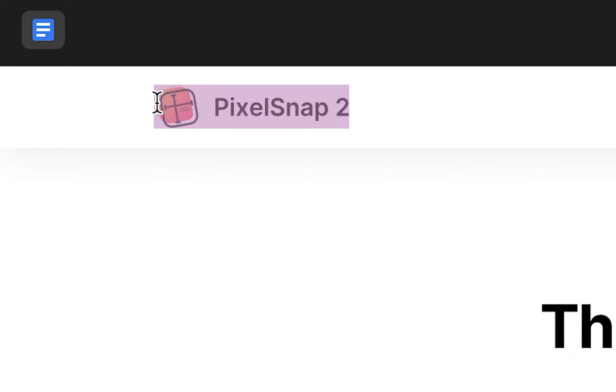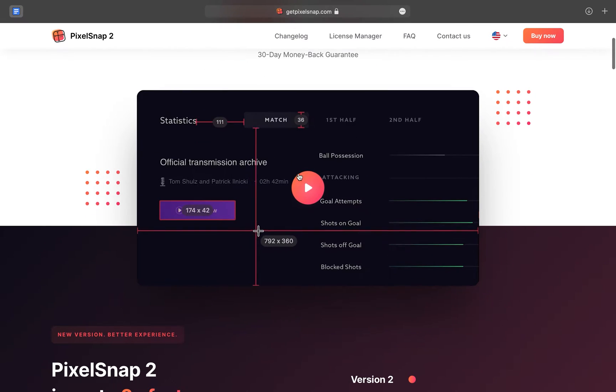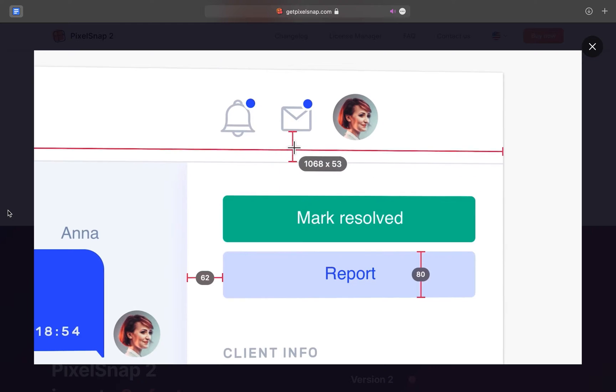This is PixelSnap, and it lets you measure anything on your screen in pixels.